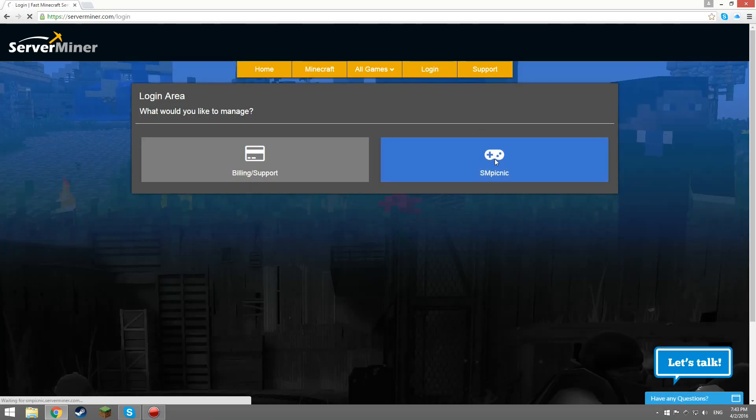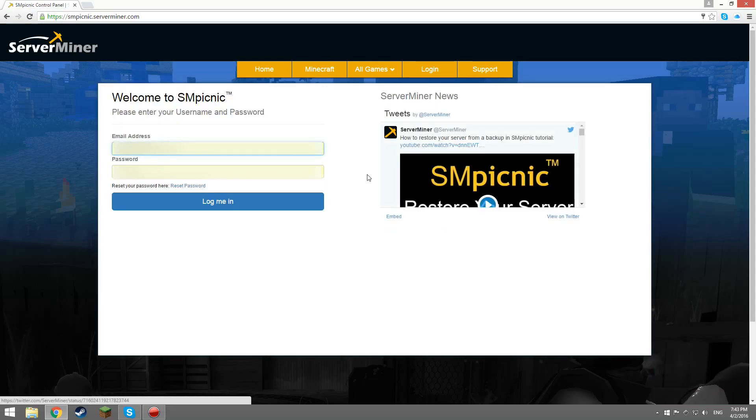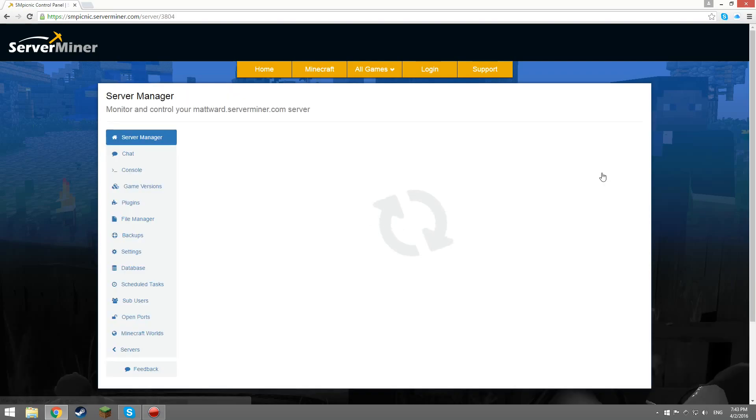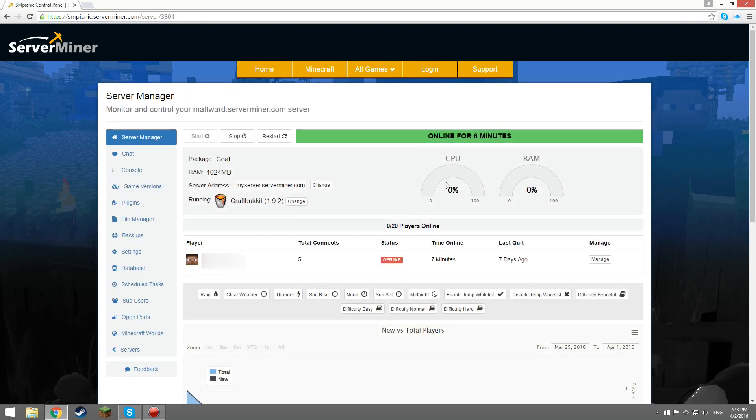You want to go to serverminer.com and click login. Once you are logged in and at your control panel, click manage for the server you'd like to connect to FileZilla and then go to file manager.